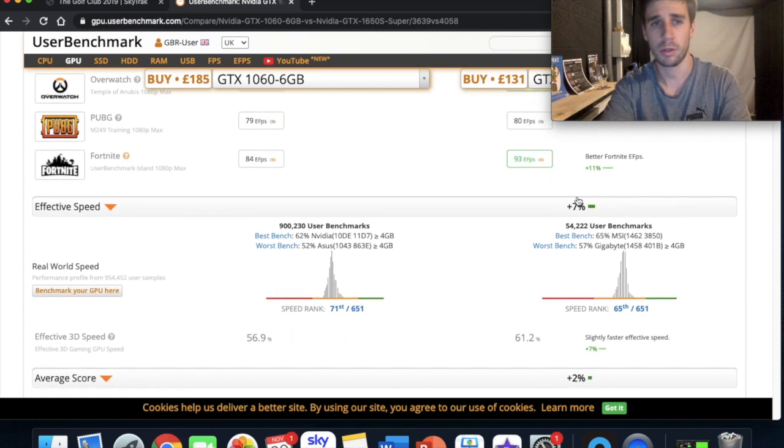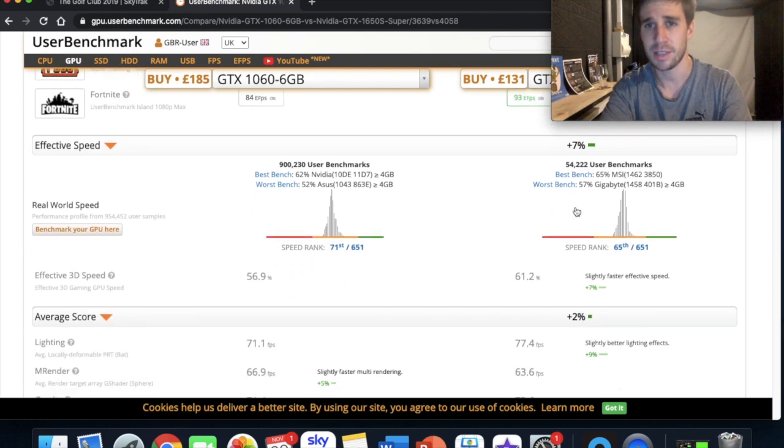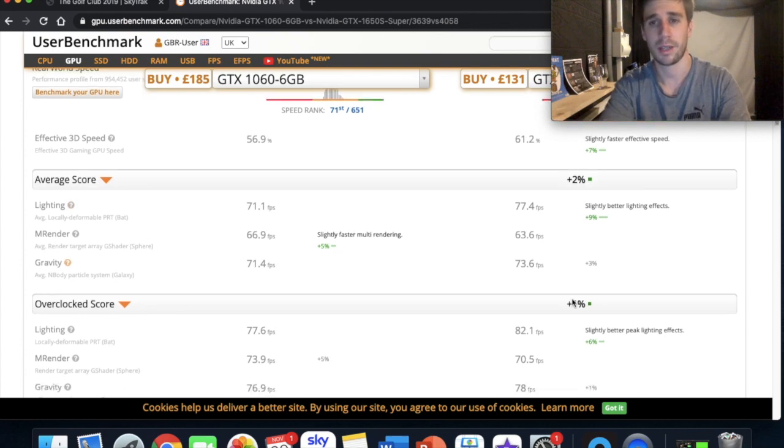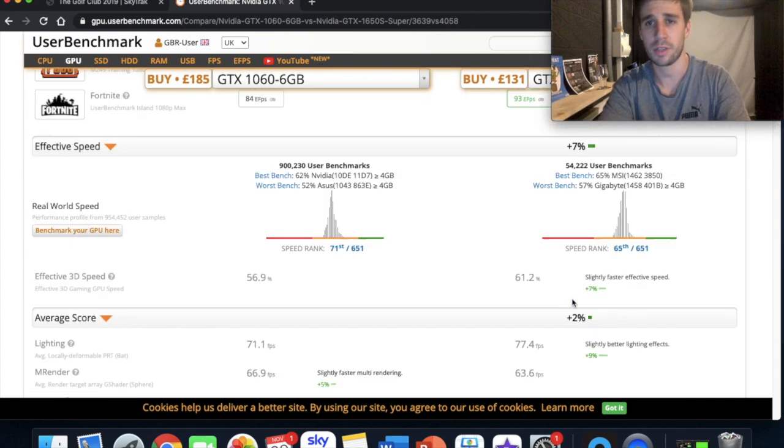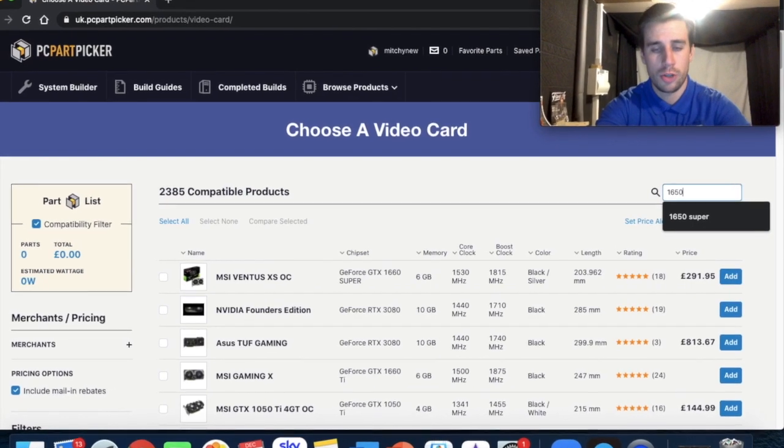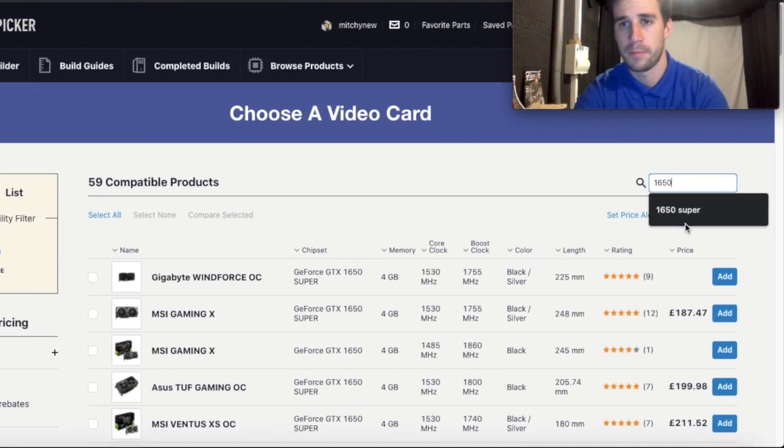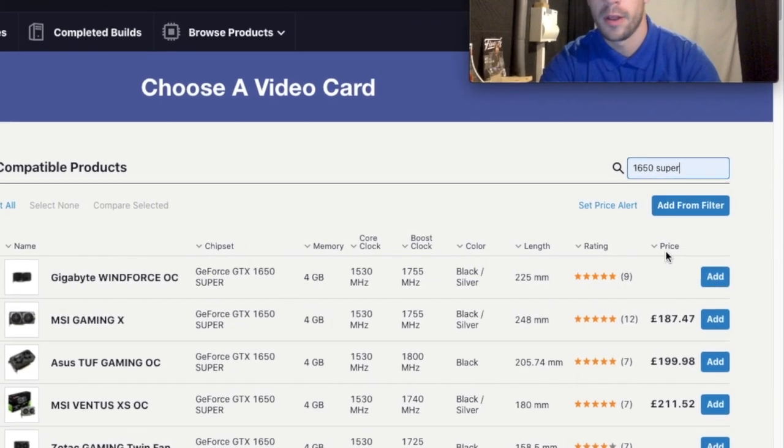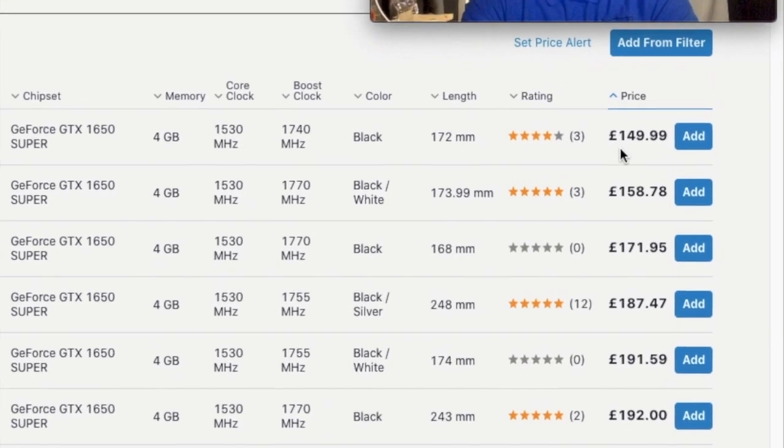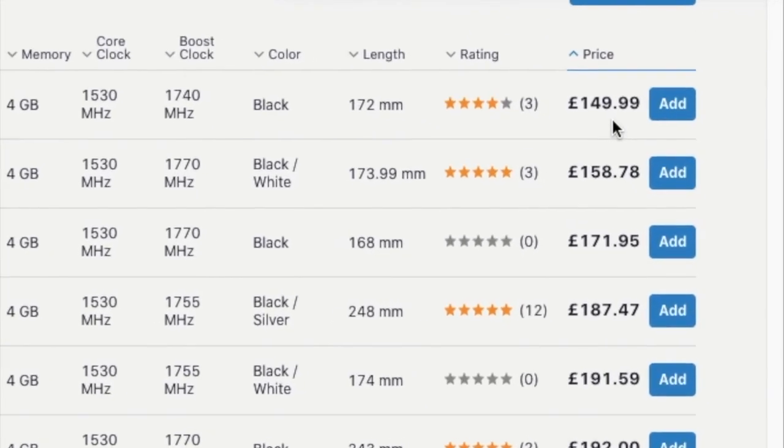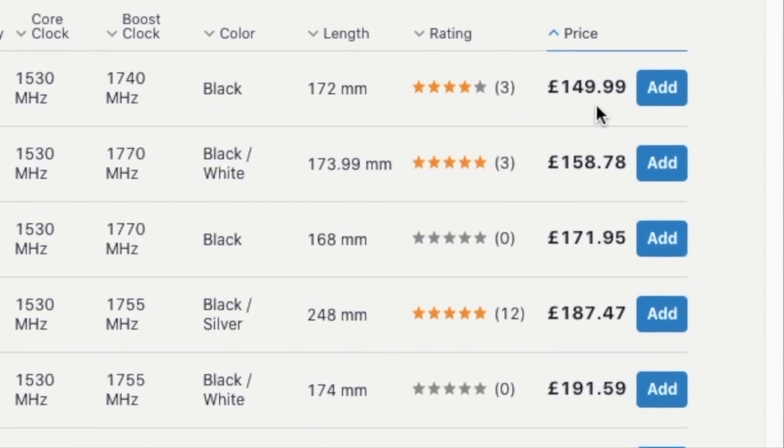Scroll down a bit more, the speed of the graphics card, the 1650 is 7% better. On average it's 2% better, and so on. You can work that out for yourself. And what you should notice is the prices are a hell of a lot cheaper than the 1060 graphics card.